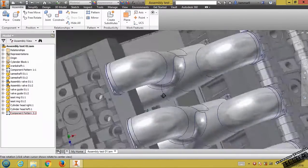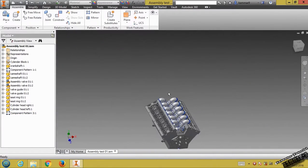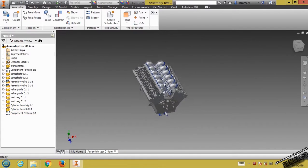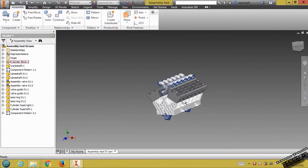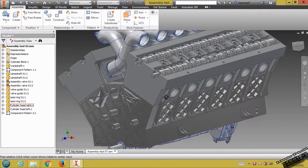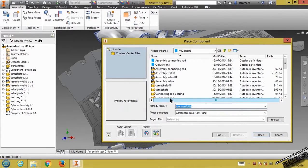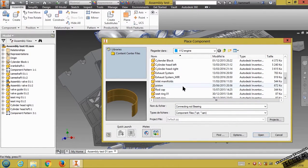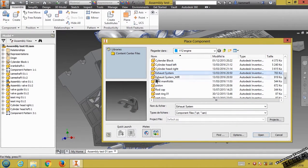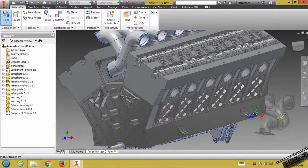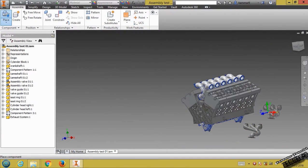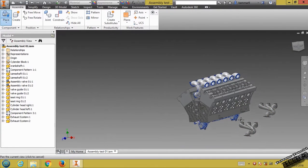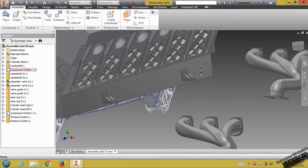The inlet is done. Save your file, then let's go ahead and insert the exhaust system. Open — we have to use two exhaust systems.